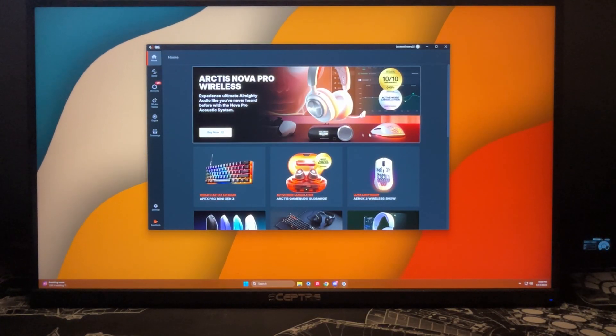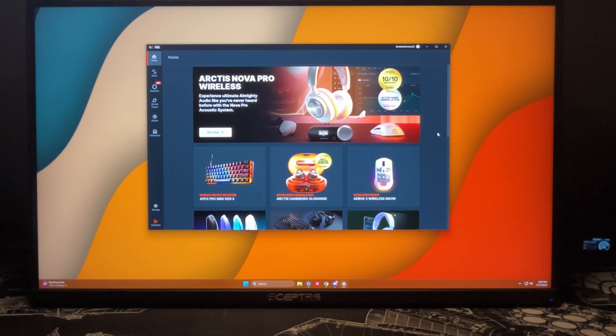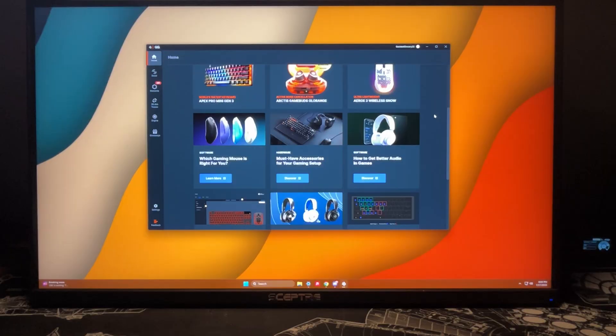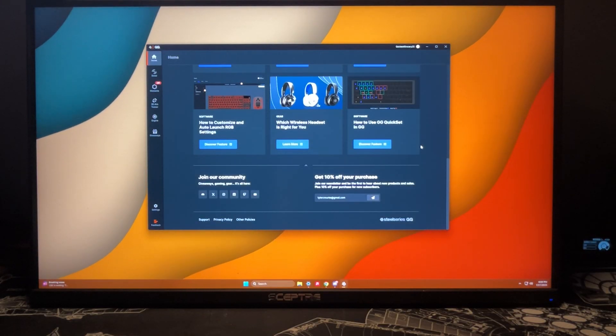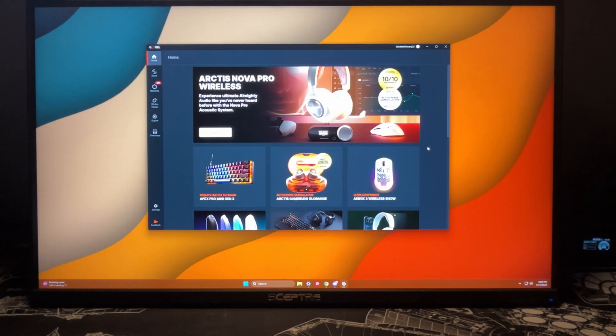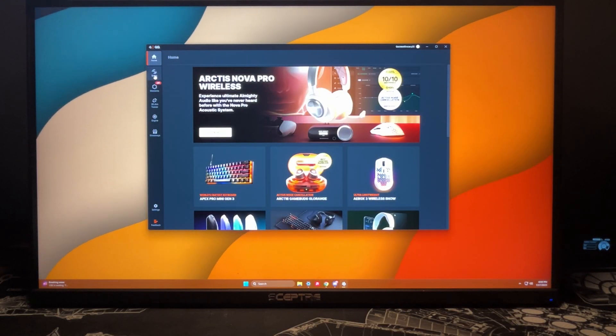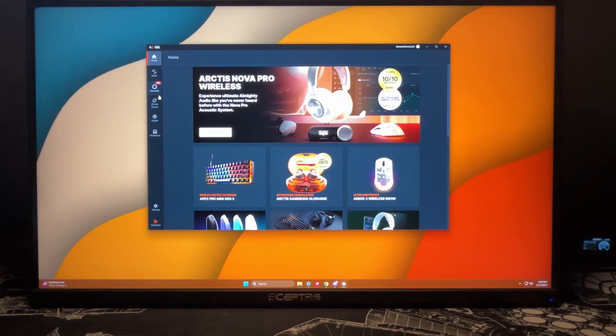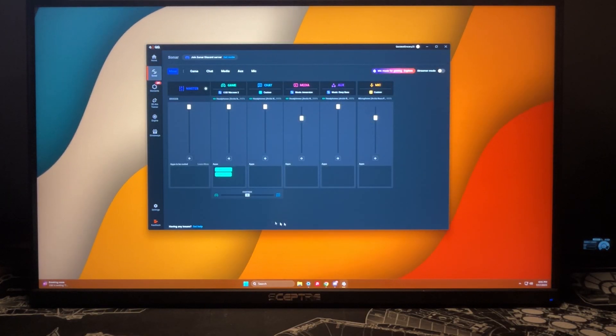This is the home page of the software. Here you can see all these different things. It's your dashboard. Now the next part we have is Sonar. This is the main part of getting your audio maximized to its fullest potential.